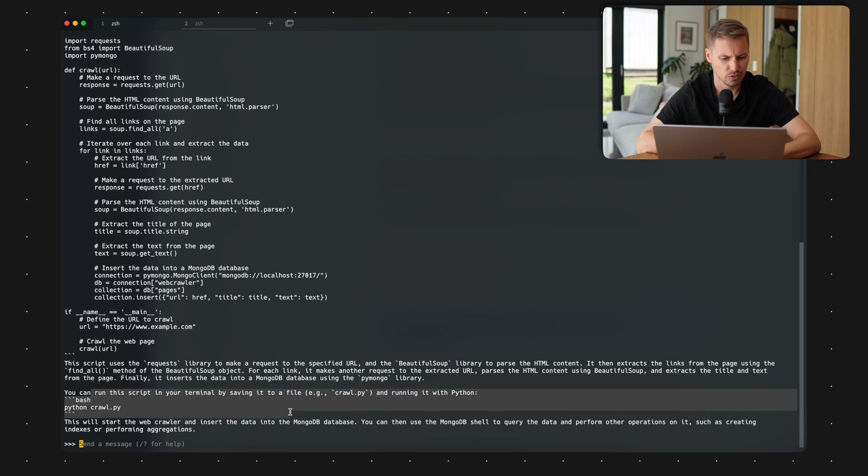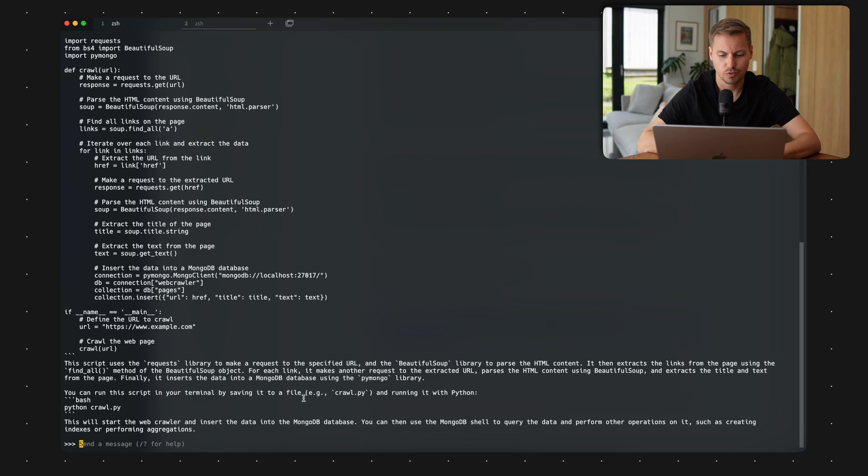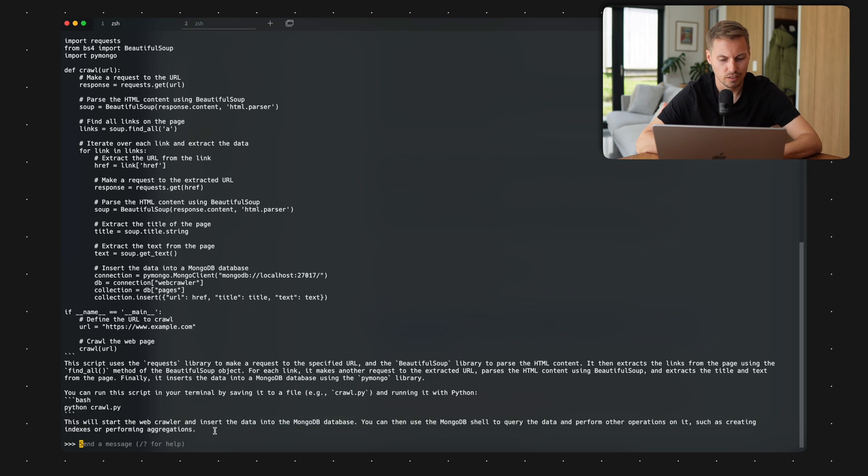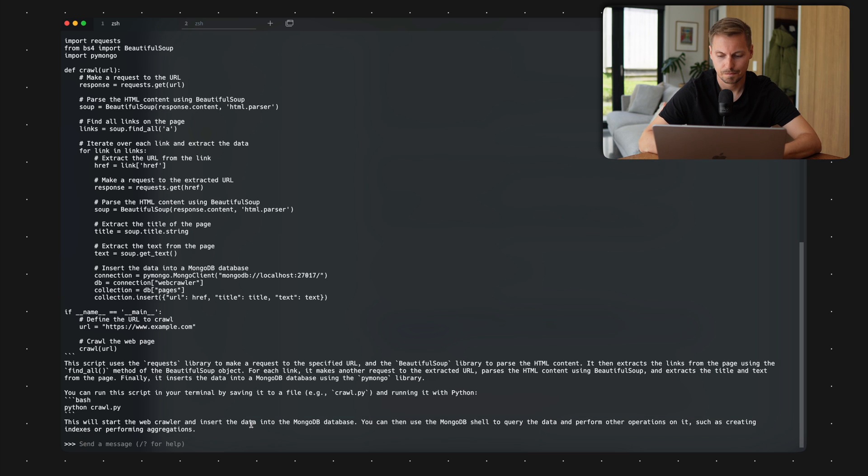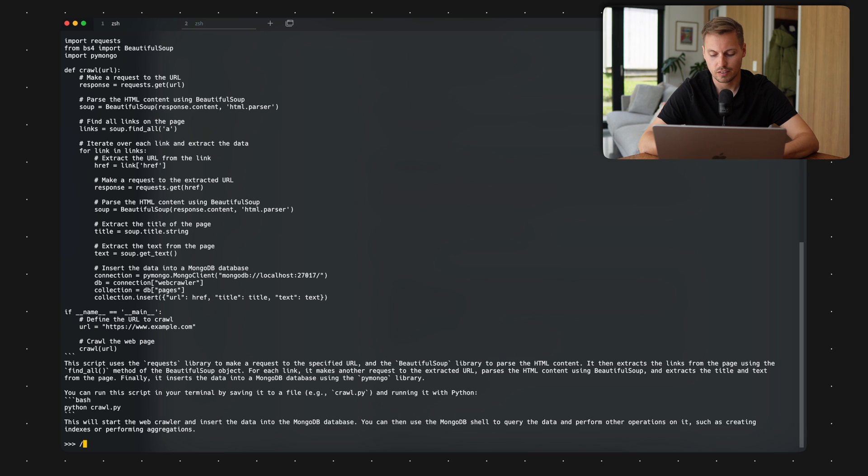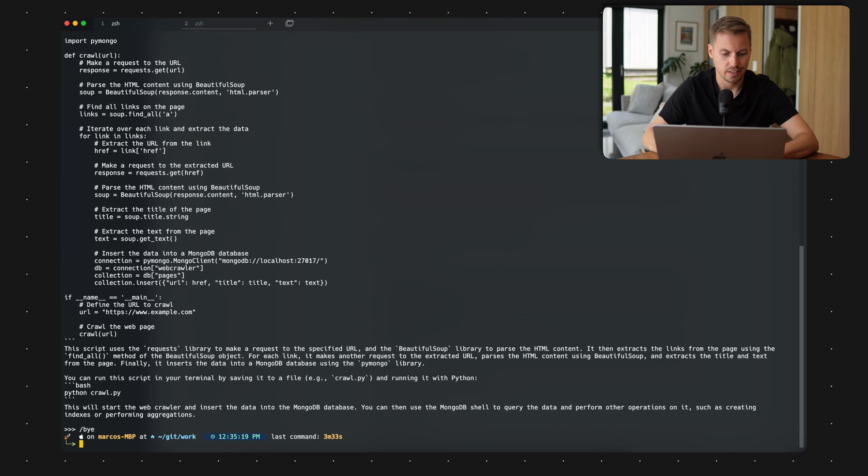And you can run the script in a terminal by saving it into a file, for example, crawl.py and running it with Python. This will start the web crawler and insert the data into the Mongo database. And easy as that, we have our AI running.